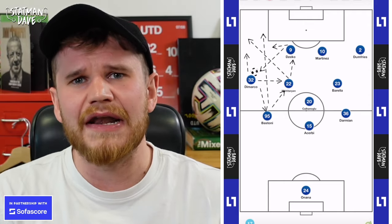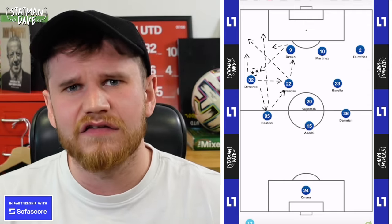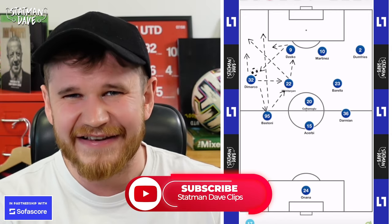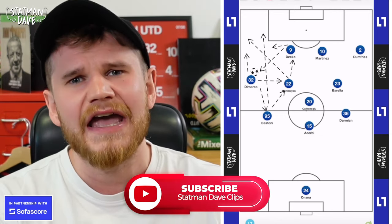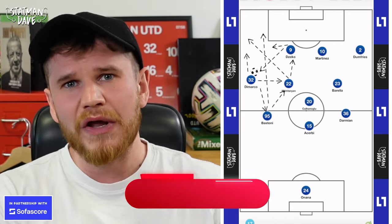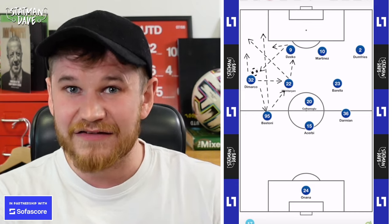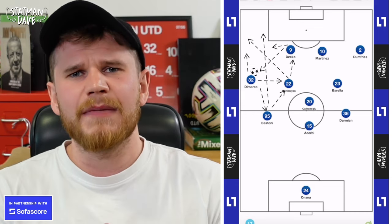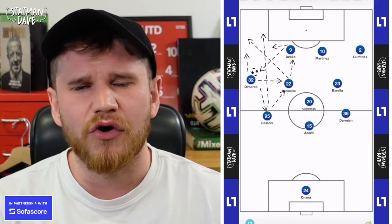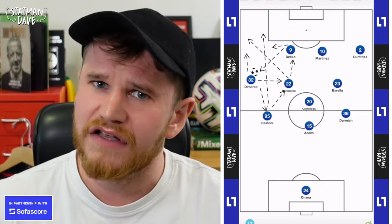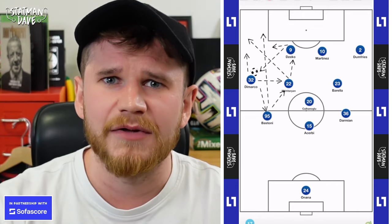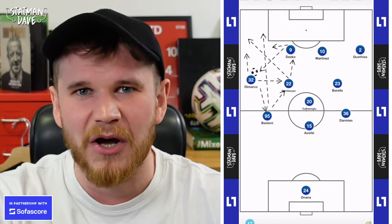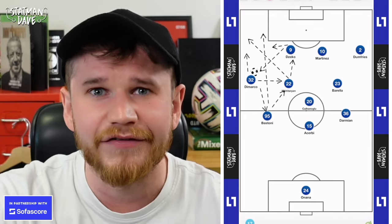That is Inter Milan — a complete side under Inzaghi. Brilliant off the ball, brilliant in possession, and fantastic in attack, using wing-backs and centre-backs overlapping and underlapping in really creative ways. Make sure you get into the comments below — what have you thought of Inter Milan this season? Do you think Simone Inzaghi is the best Italian tactician at the moment? I've been Statman Dave — subscribe if you're new and we'll see you soon.